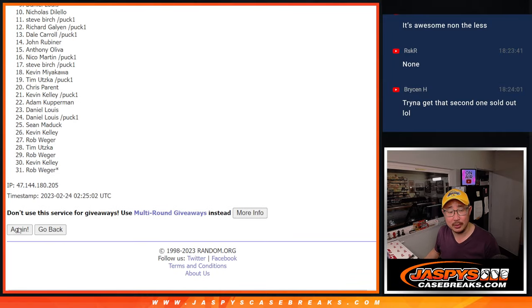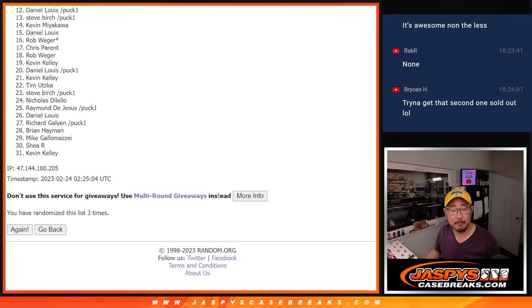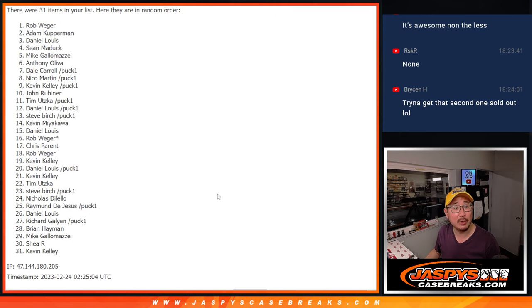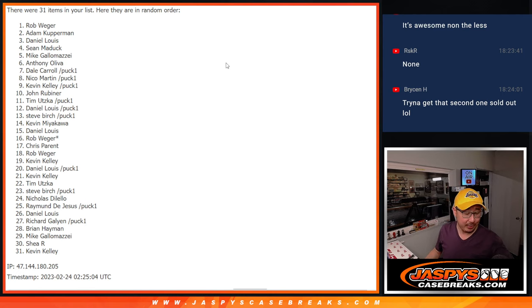One, two, and three. And that's going to be Rob. There you go, Rob. The Seattle Kraken cards going your way.